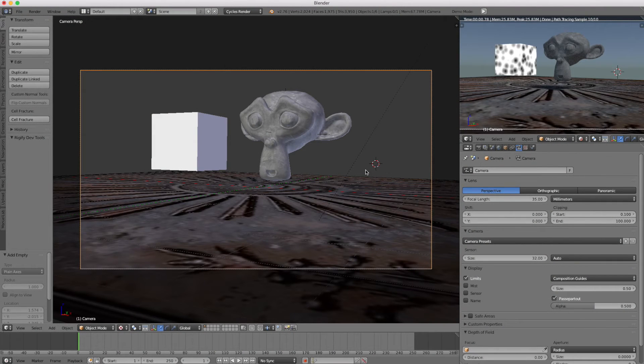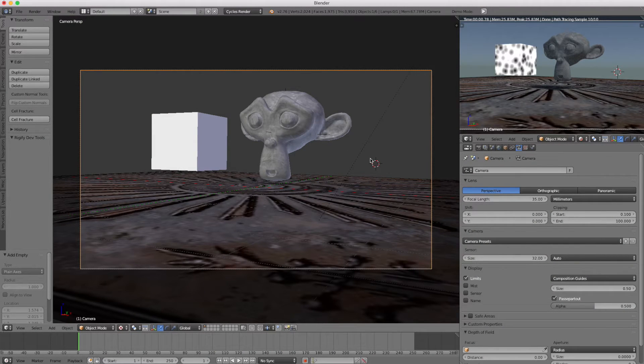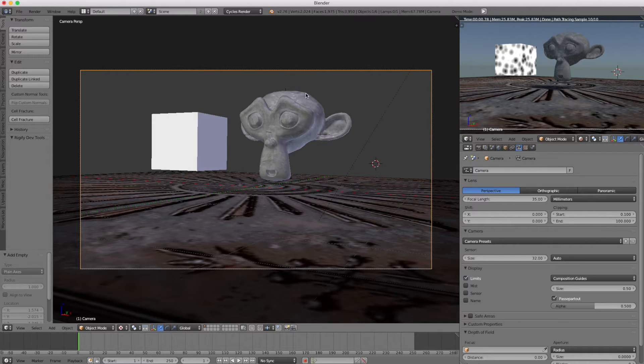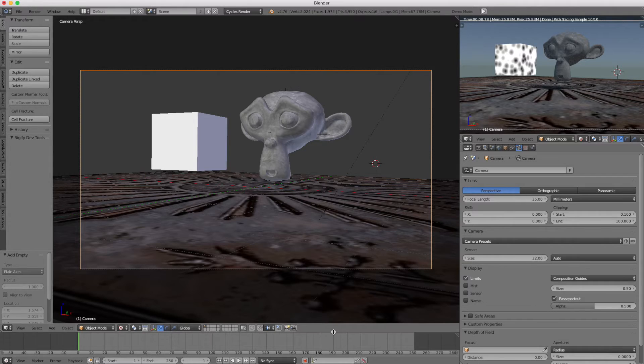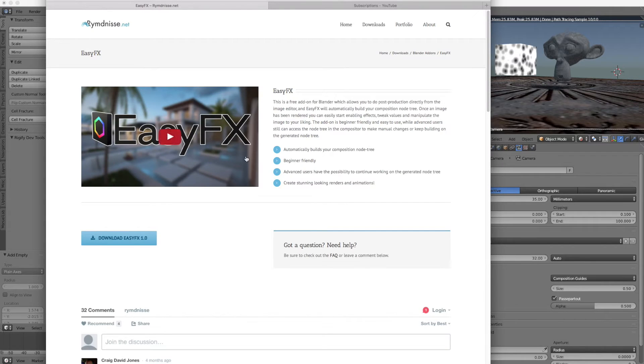Hello everyone, time for another tutorial. In this case, it's not so much a tutorial as a look at a cool plugin I found for Blender. This plugin is called Easy Effects. You can find it on this website.